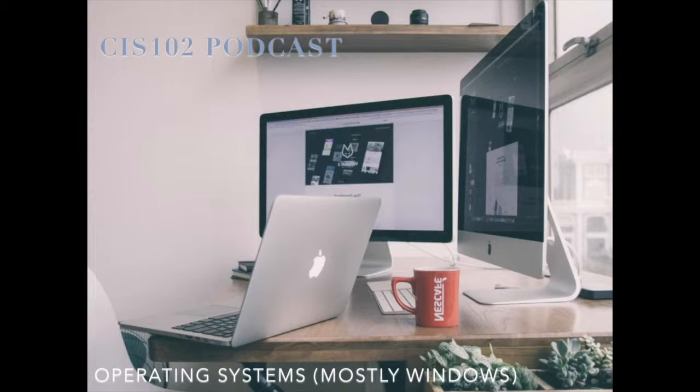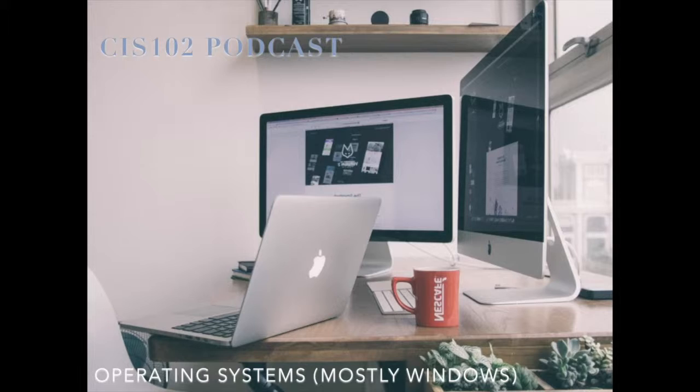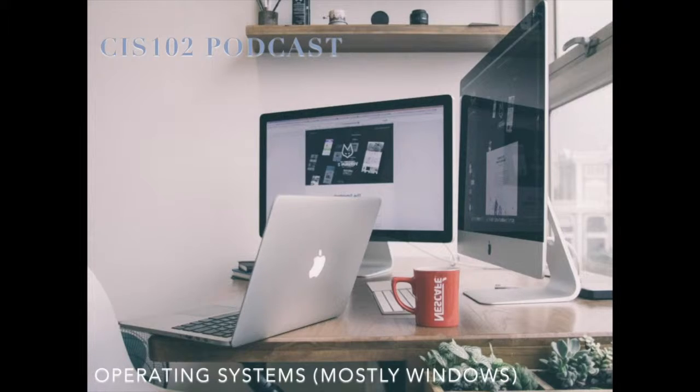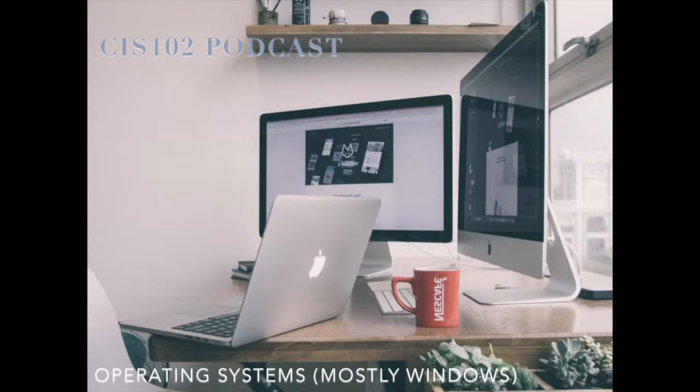So, those three things will help keep your operating system running up to snuff. Number one, search don't find. Number two, keep everything up to date. Number three, do consider having a virus and spyware package on there, especially if you're on the Windows side. But it wouldn't hurt on any of the other ones either.